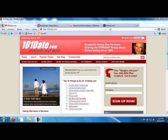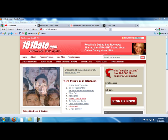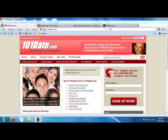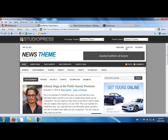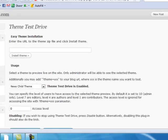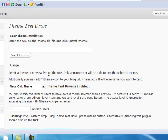This is the theme that I chose to use. I'm going to be using the News theme from StudioPress, and I've uploaded that to my blog. The other thing that I uploaded was a plugin called Theme Test Drive.